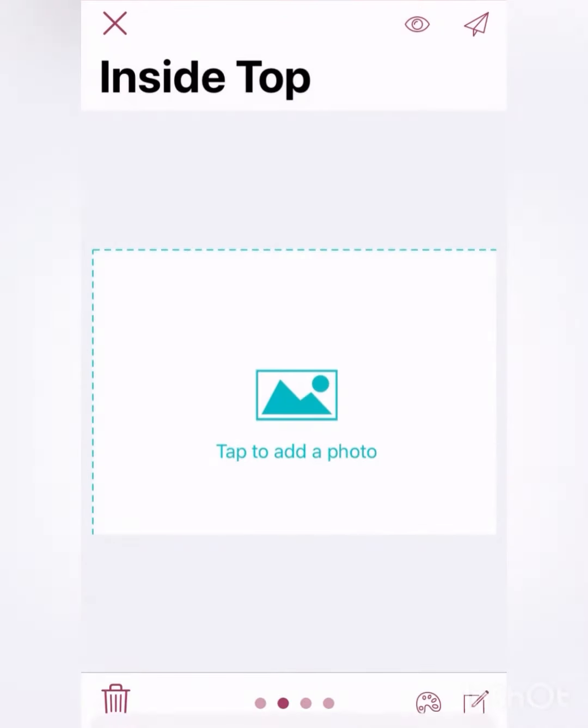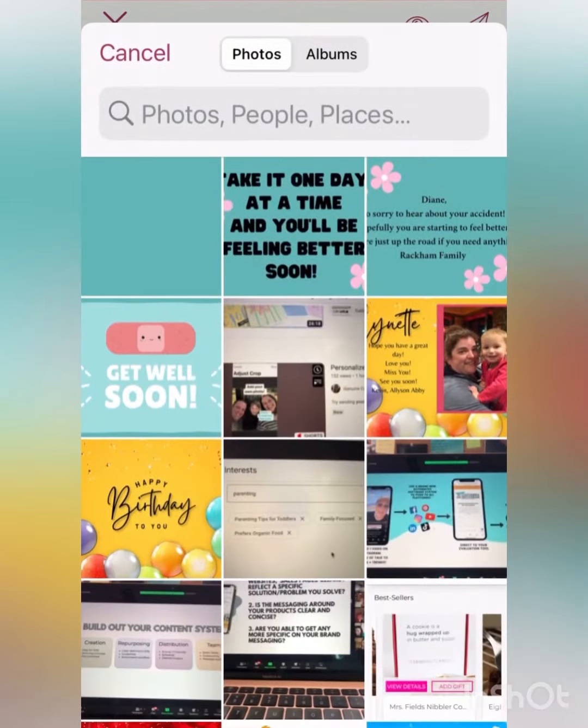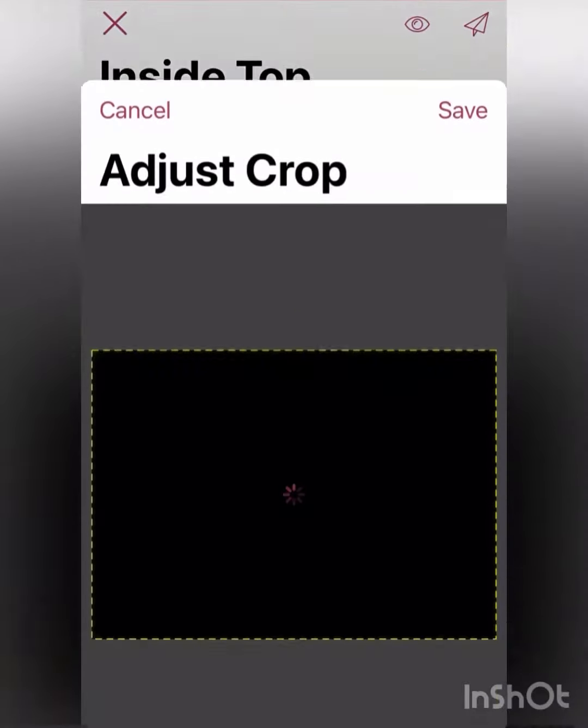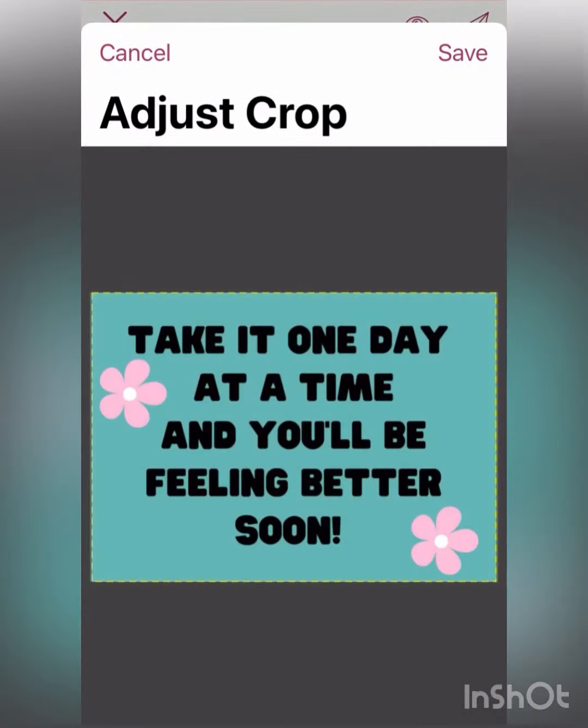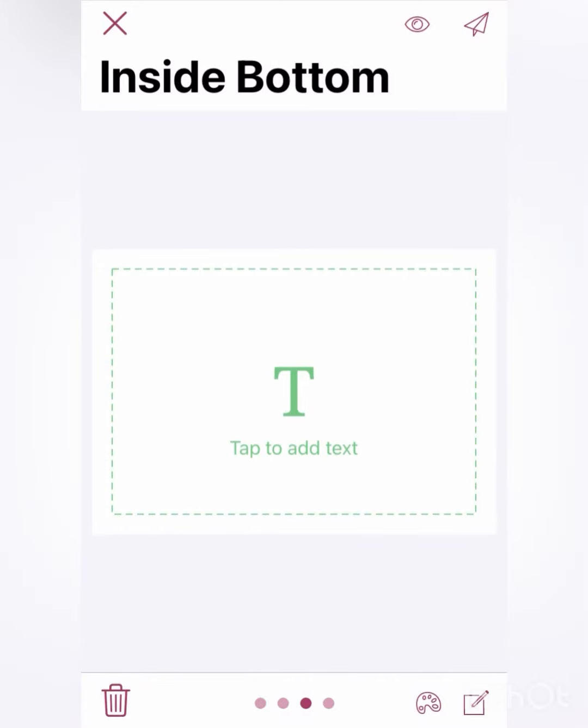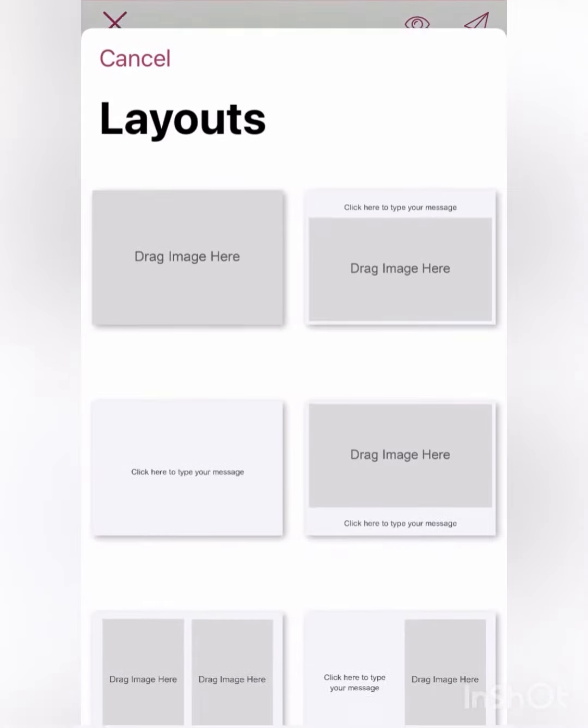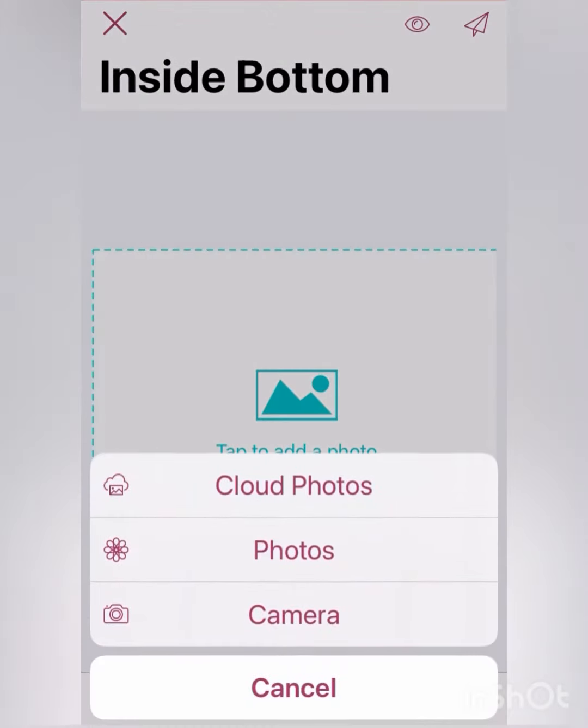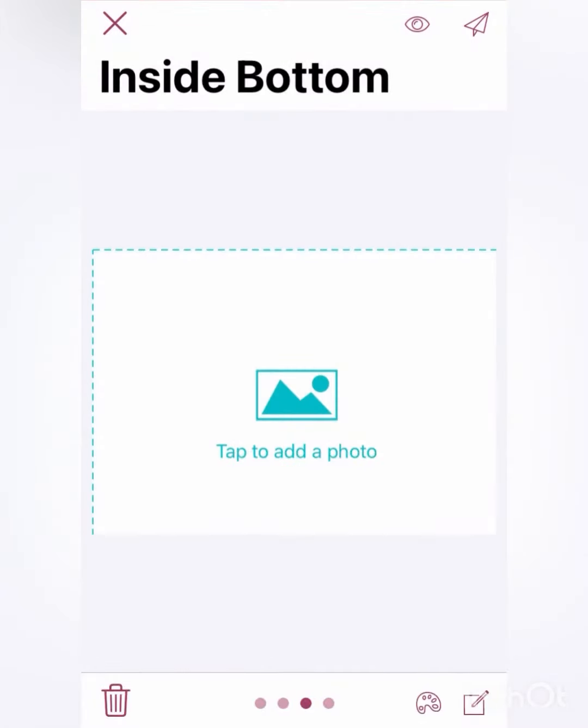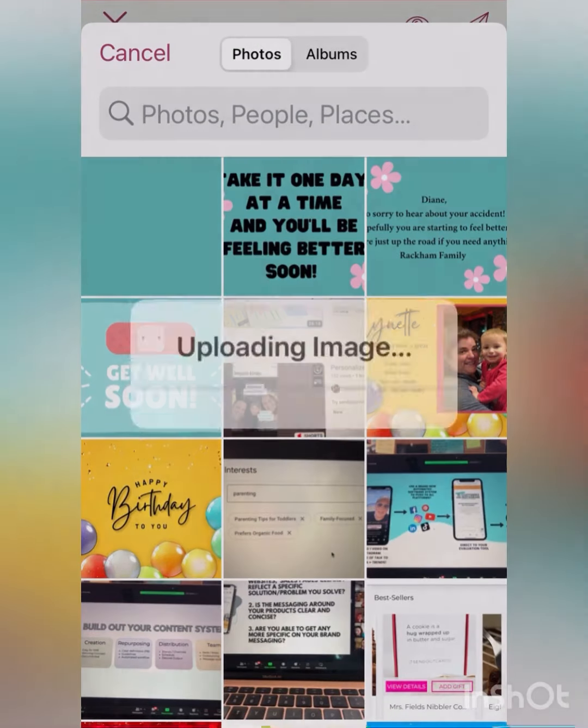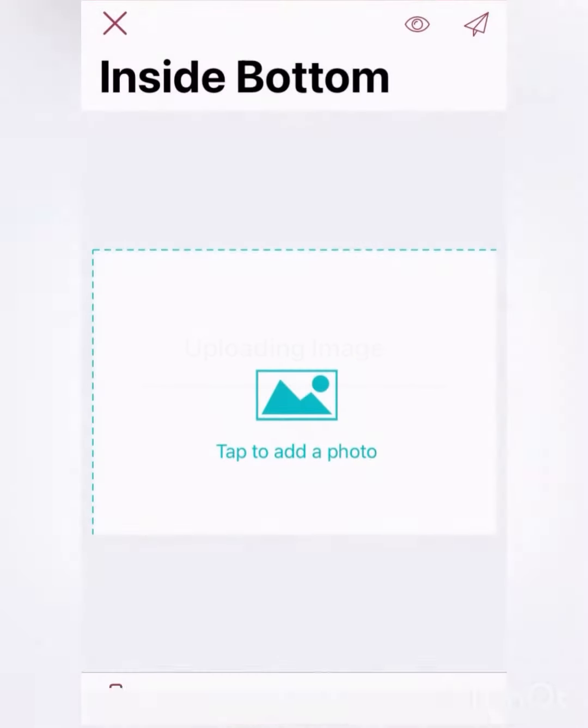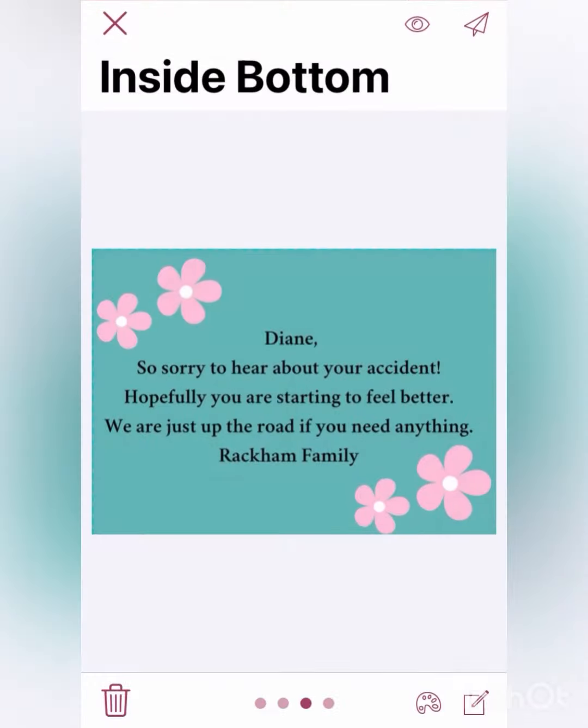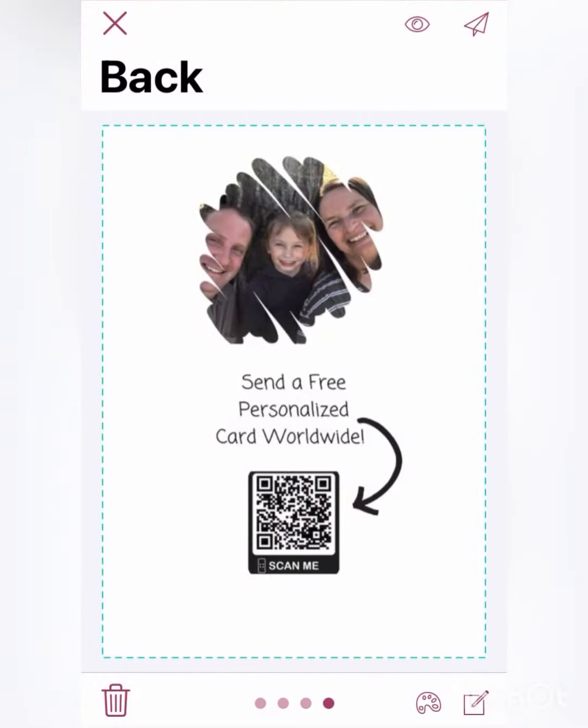I just need to change the layout. Make sure you change it to a full picture image, and then you just tap it, bring your picture in from your camera roll, and you're all set. Because when you made it in Canva, you made it for the perfect size to come into your Send Out Card, so you don't have to worry about anything else.